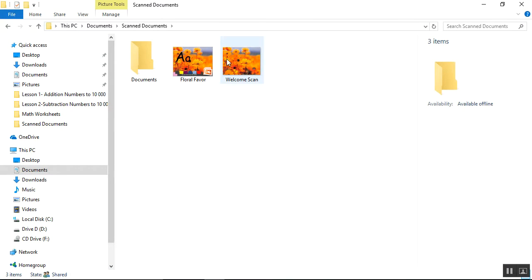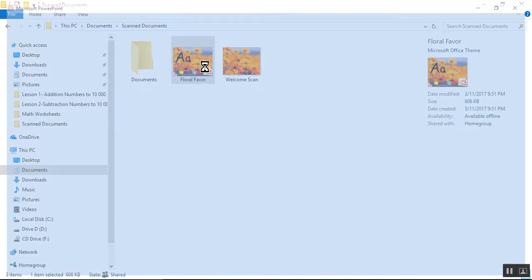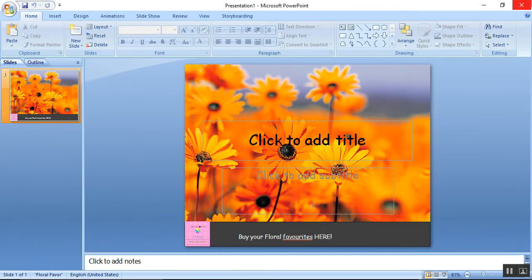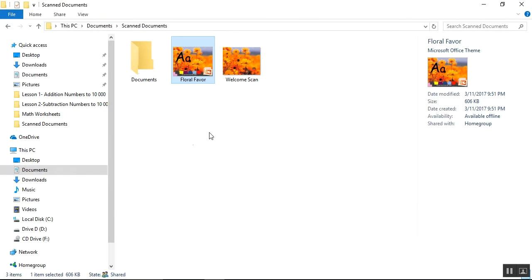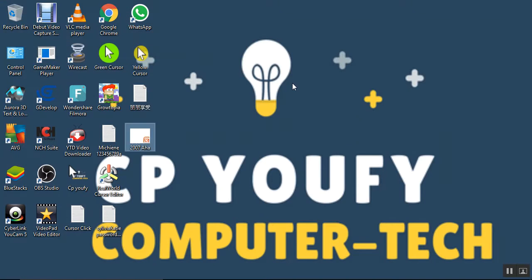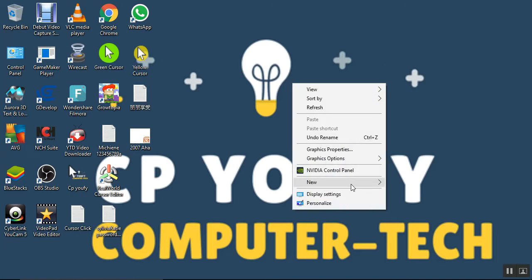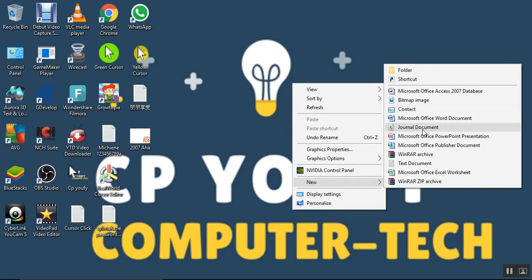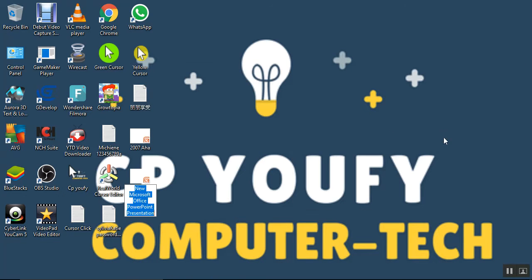Scan Documents, and as you can see, Floral Favor. Now let's create another PowerPoint slide to show it.